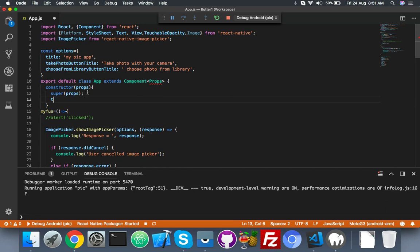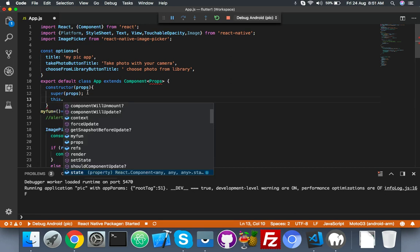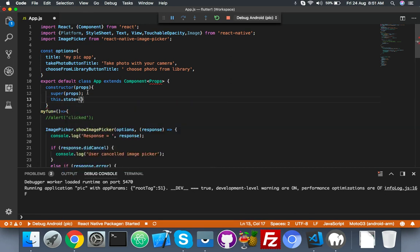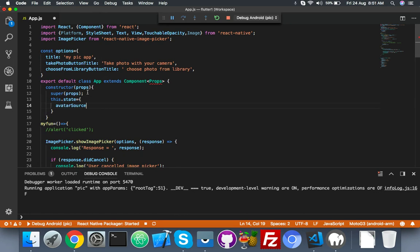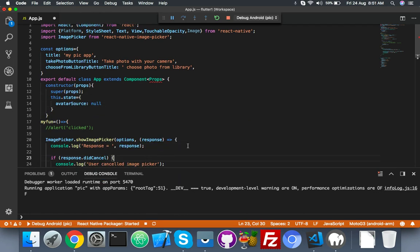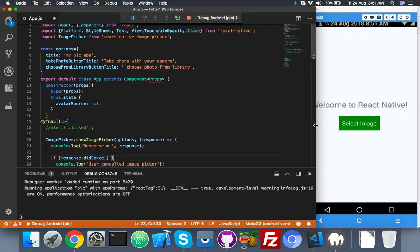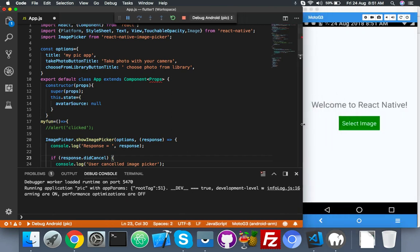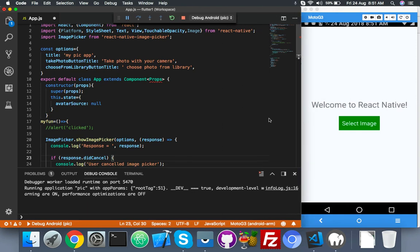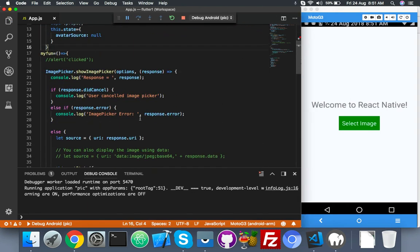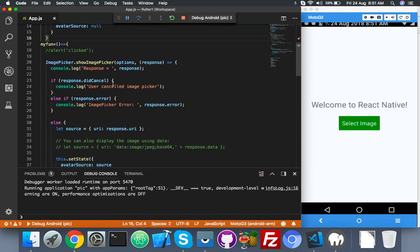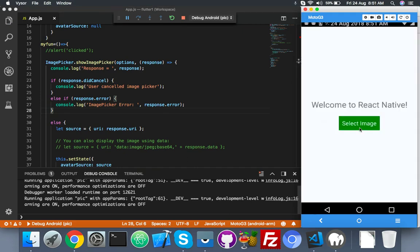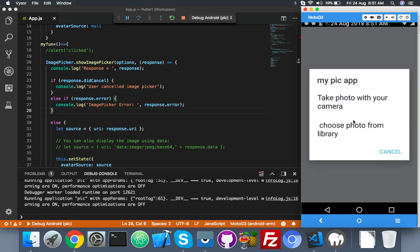After this, this.state. Here by default it will be null because we are not displaying anything by default. Let me try our coding. For now we will try to display this message: 'user cancels image picker'.